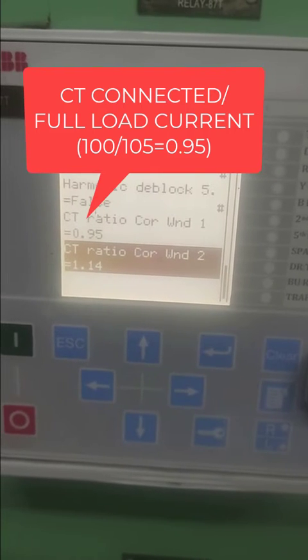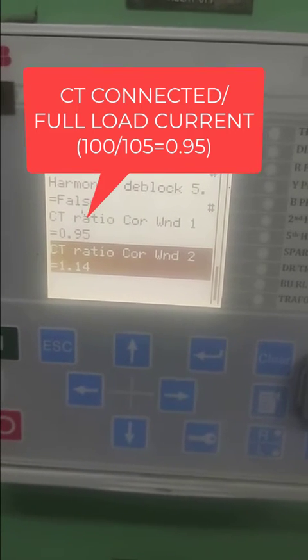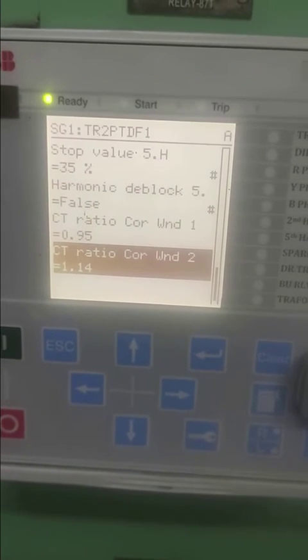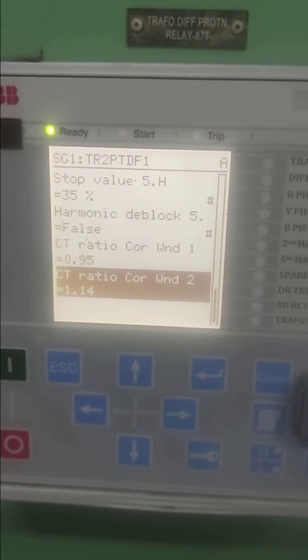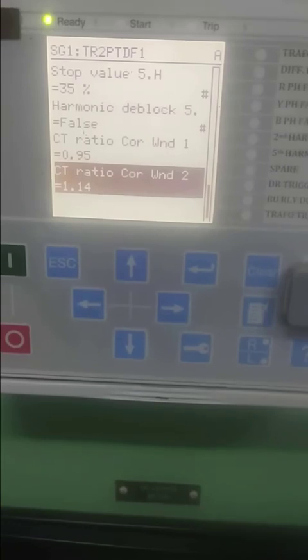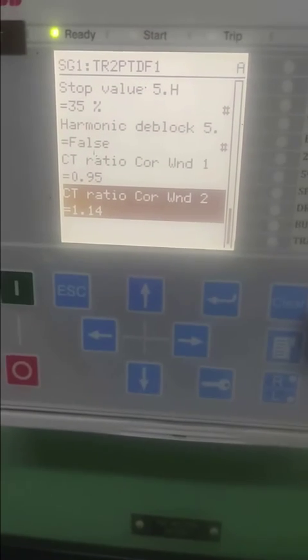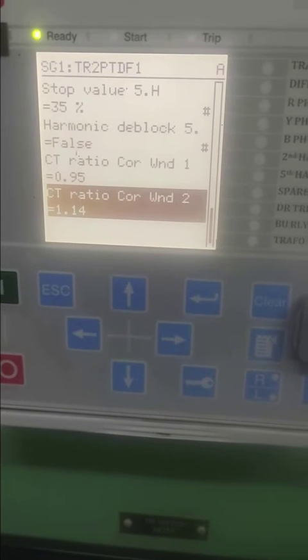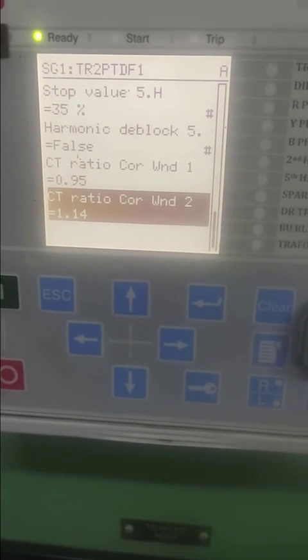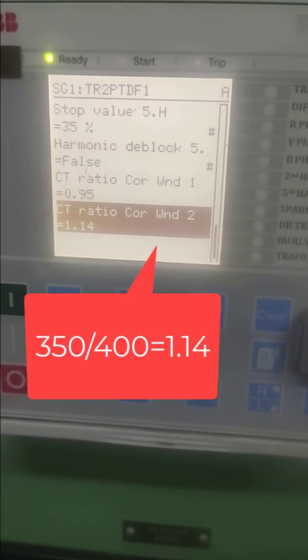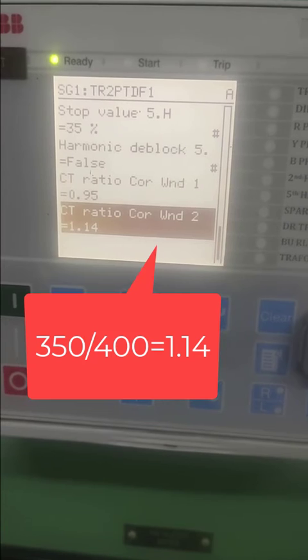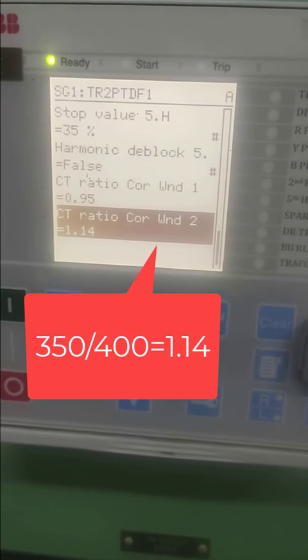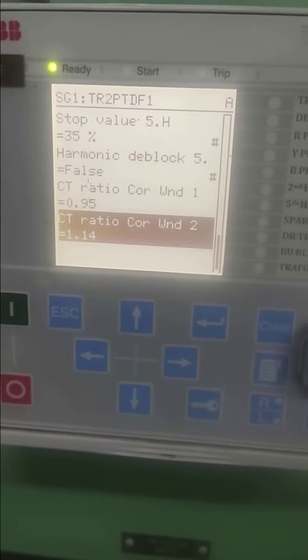Similarly for winding two, we have 400 connected for all cores and the full load amp for the LV winding is 350 amps. So 350 by 400 gives you 1.14 amps. This is a very short video just to view the settings and understand the CT correction and CT ratio.